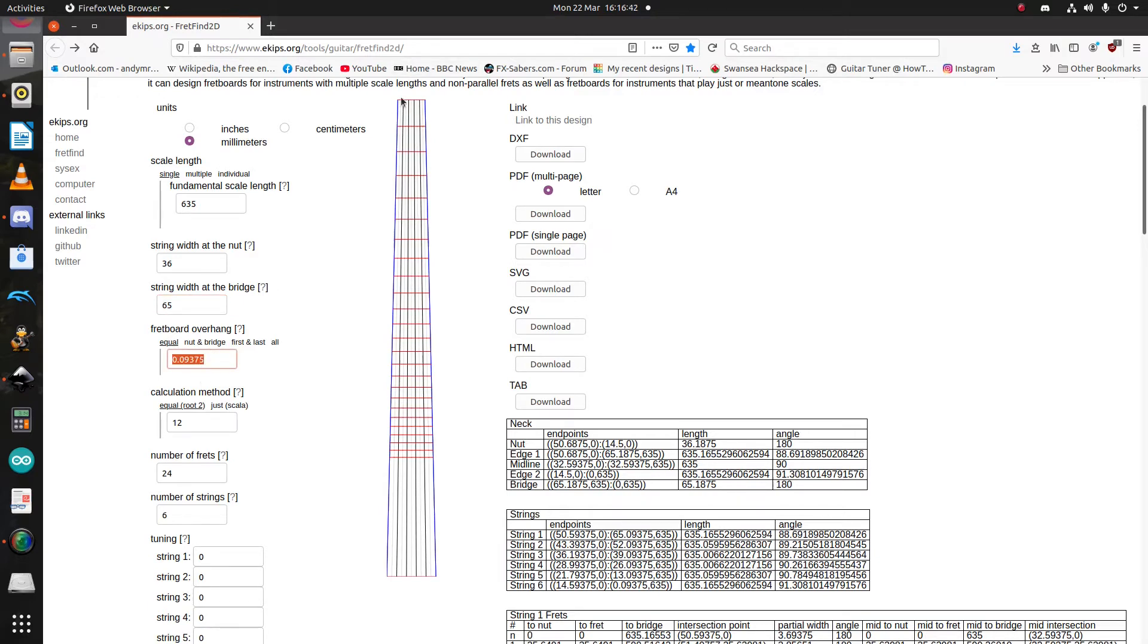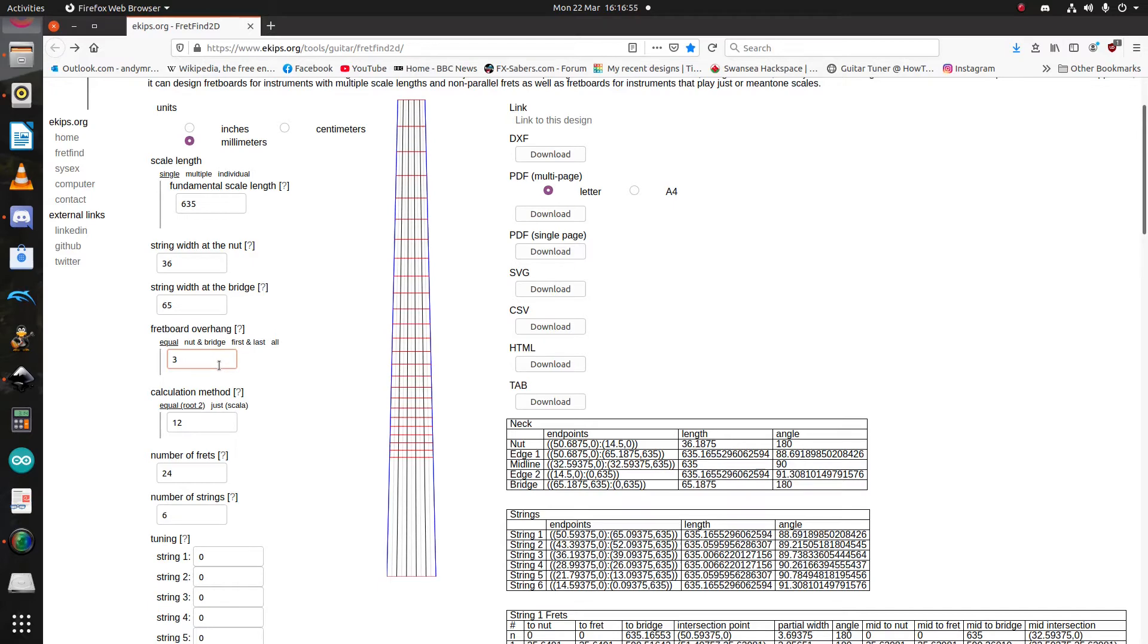You have options for changing that overhang so you have separate ones at the nut and the bridge, or the first fret and the last fret, but identifying equal is more than enough for everything.